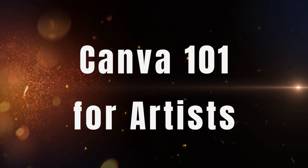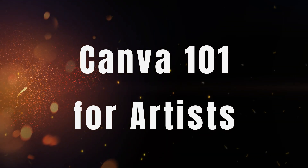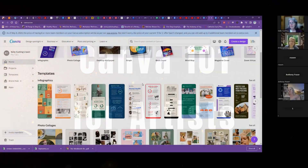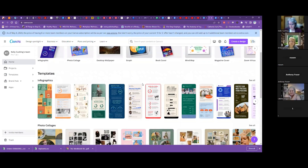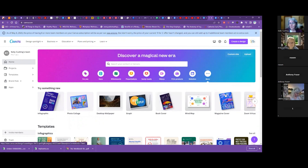Hi, my name is Kelly Cushing. Thank you for joining us at Canva 101 for Artists. If you guys have questions as I'm going, please ask me, because I'll be looking at my own screen and won't be reading the chat.